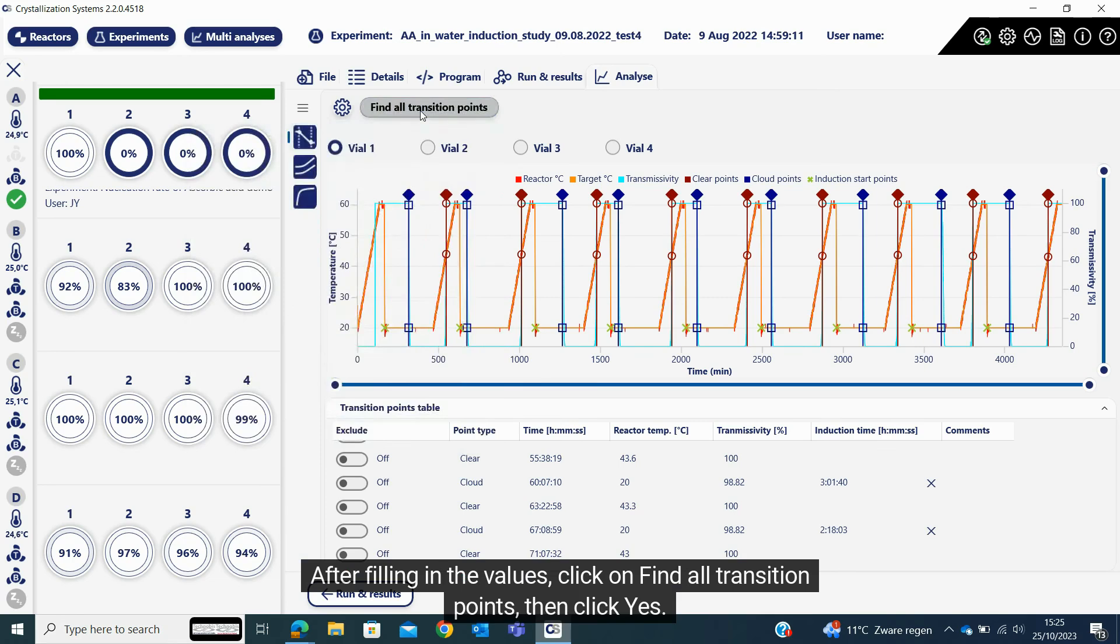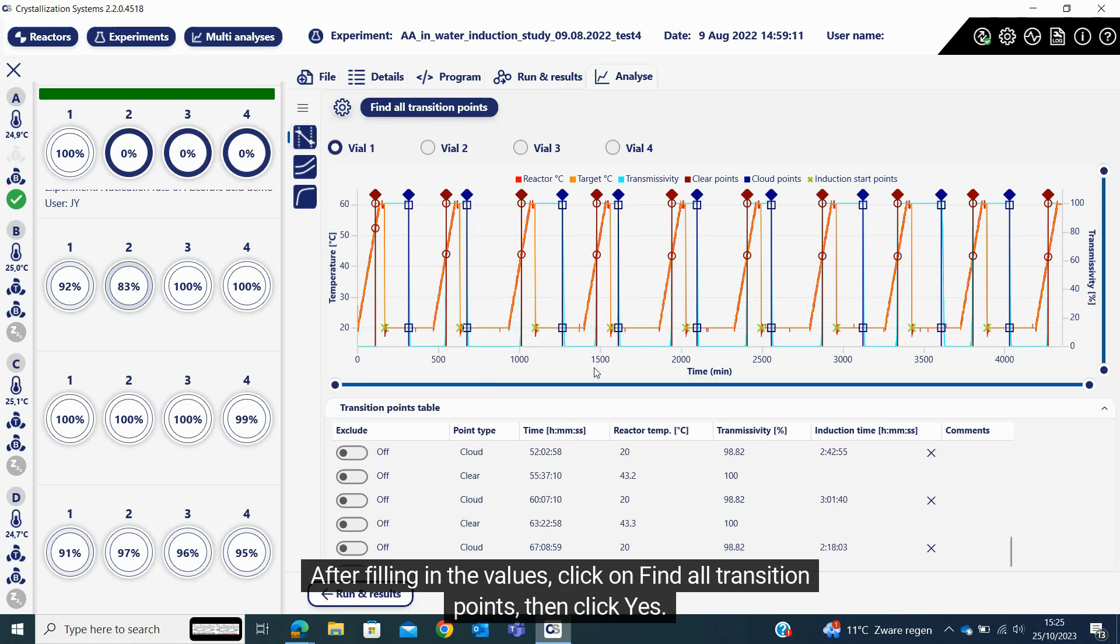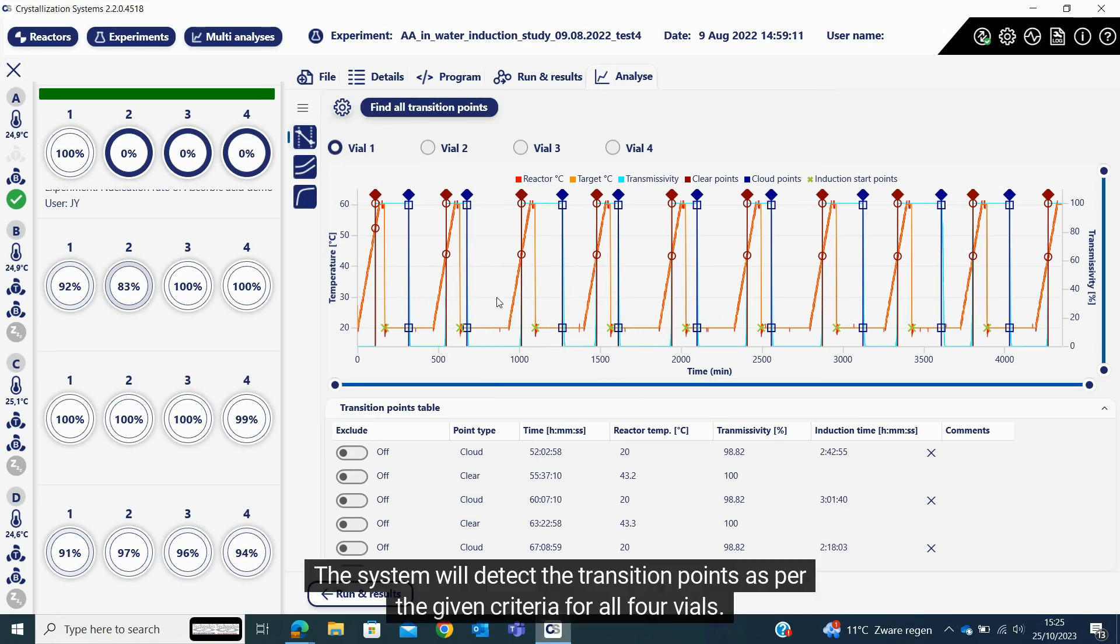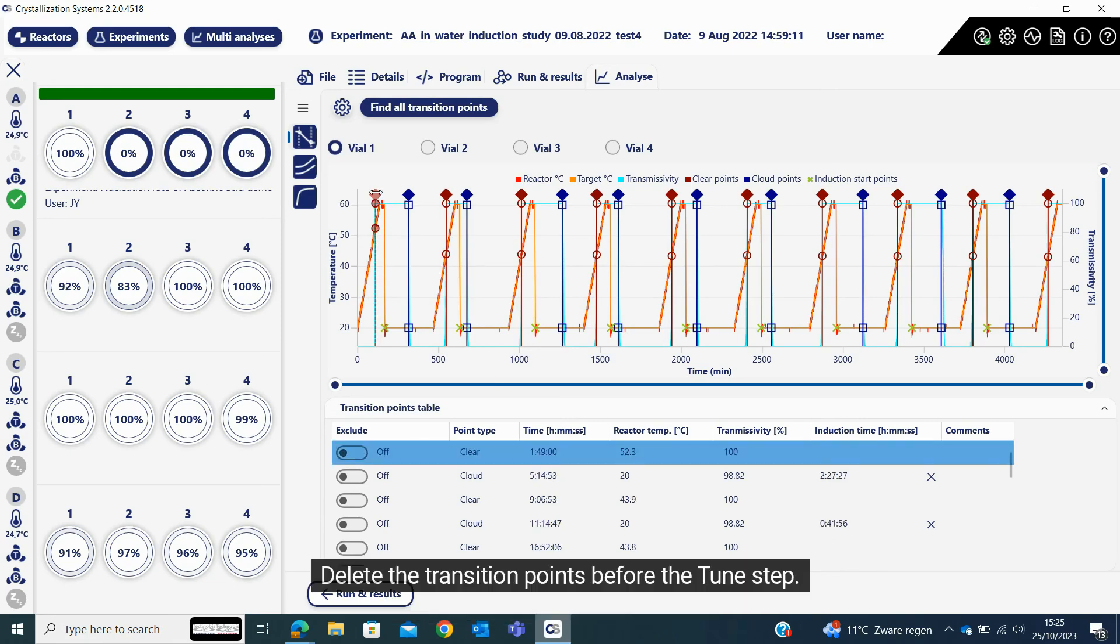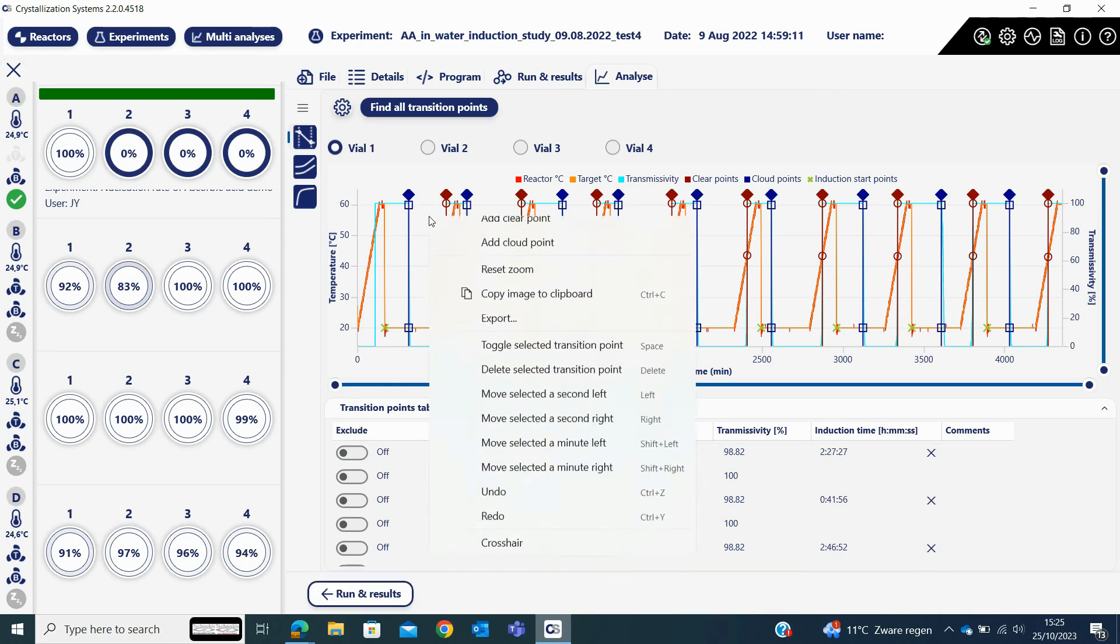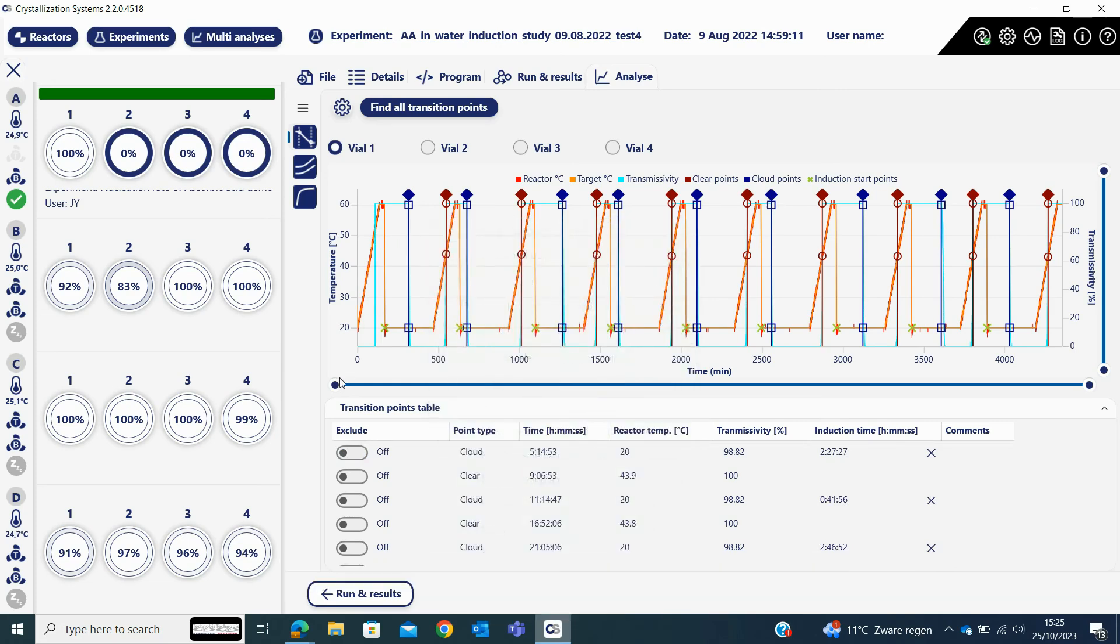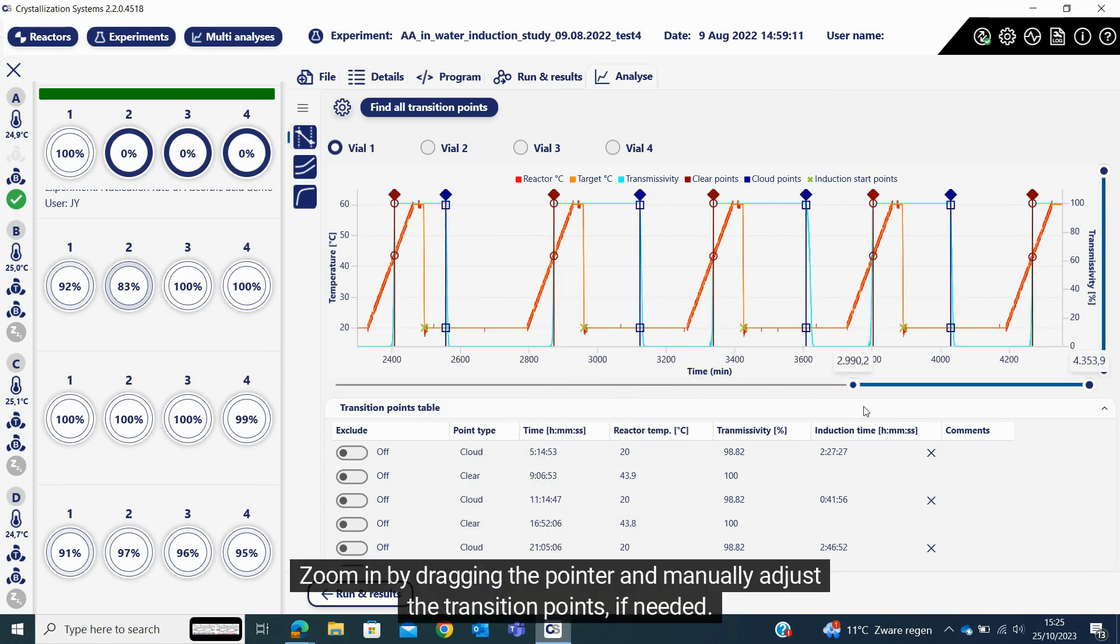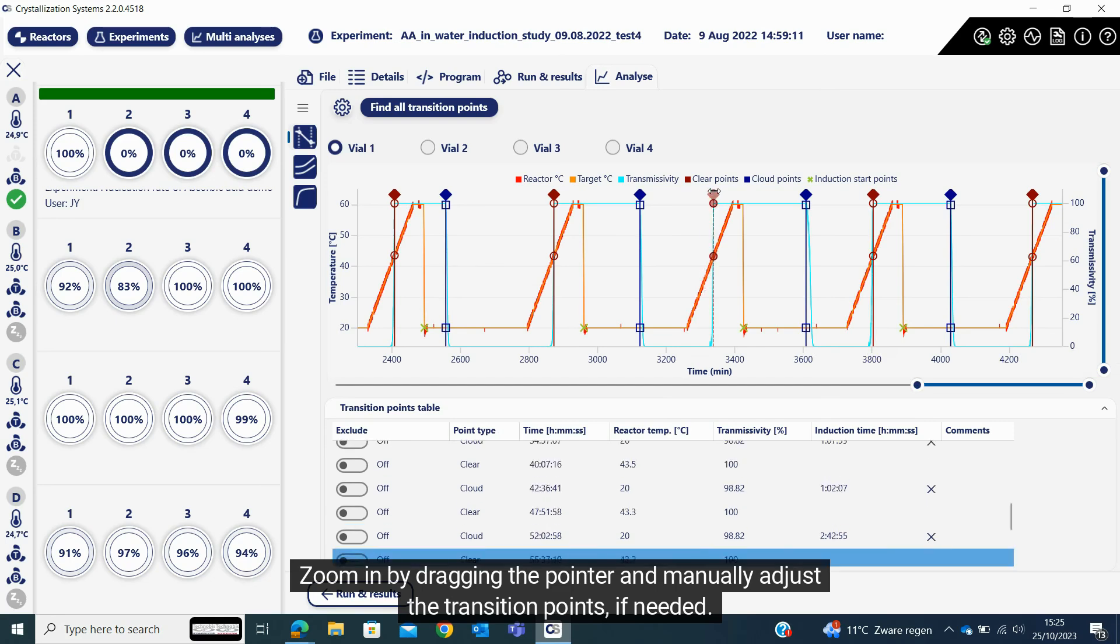After filling in the values, click on find all transition points, then click yes. The system will detect the transition points as per the given criteria for all four vials. Delete the transition points before the tune step. You can add or delete transition points by right clicking on the graph. Zoom in by dragging the pointer and manually adjust the transition points if needed.